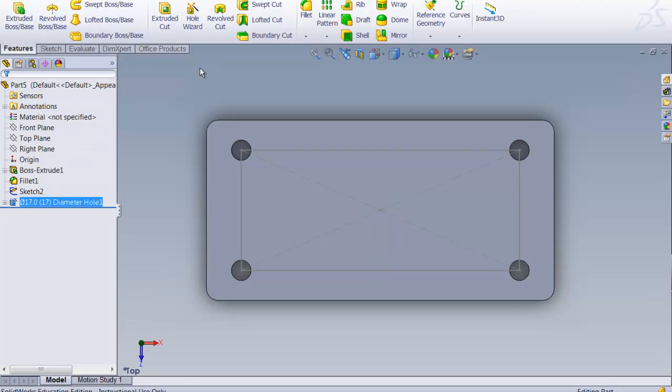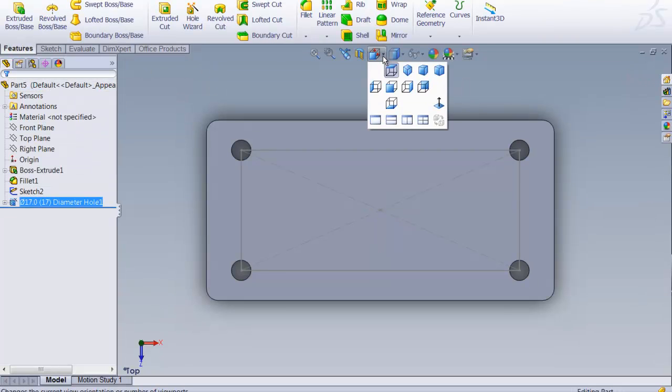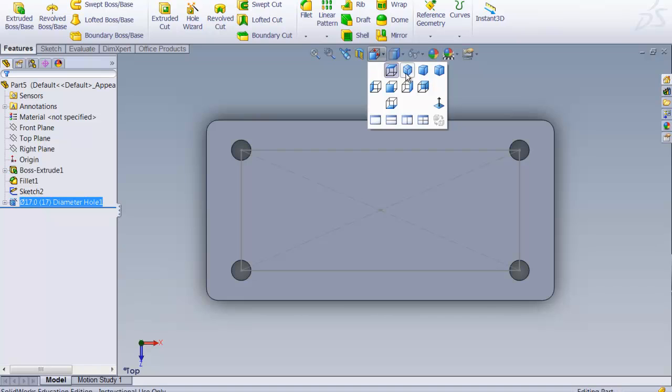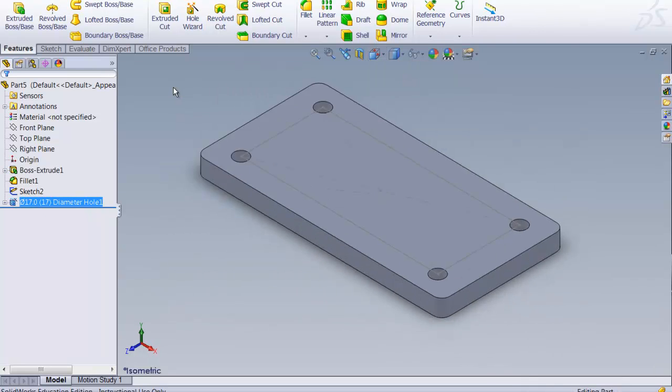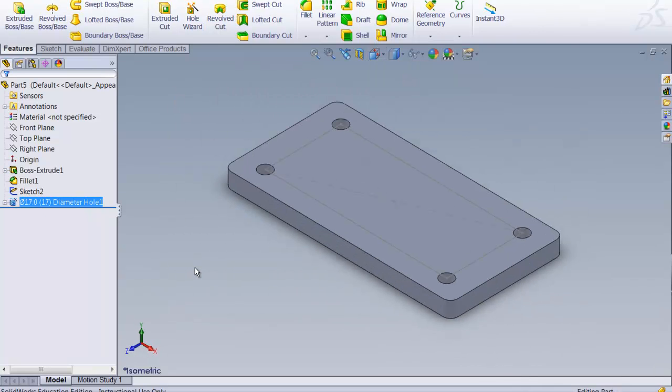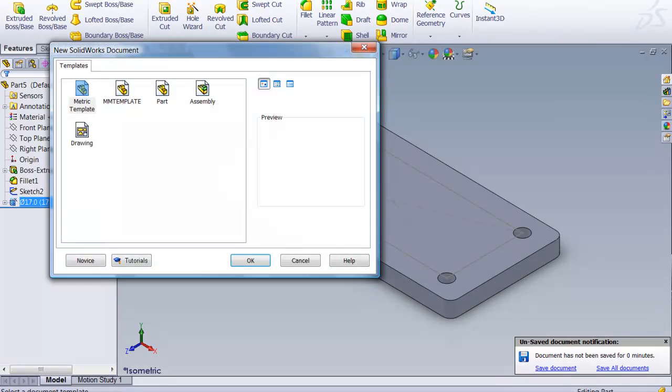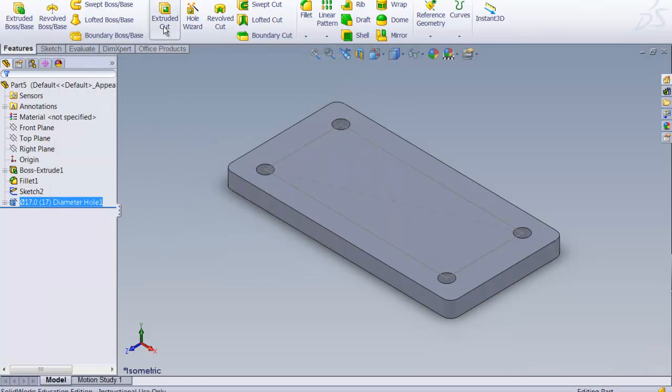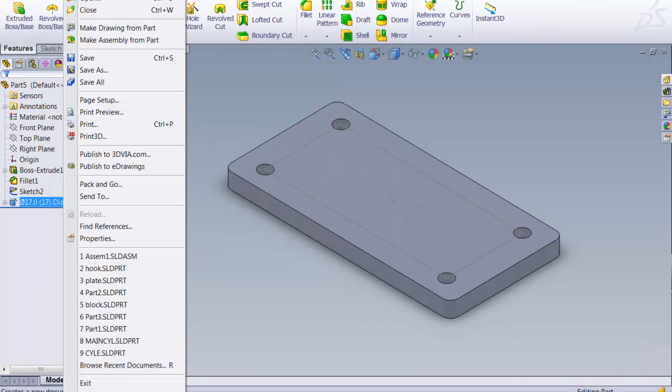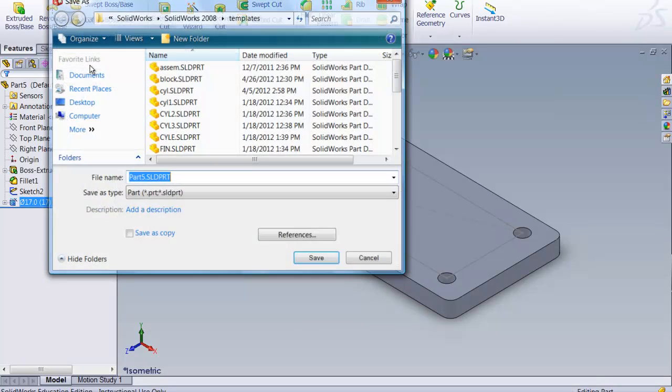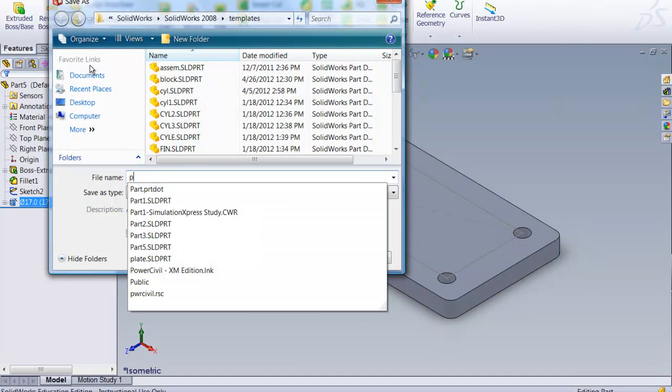Now we have our lovely plate coming along pretty good. Looks very nice. As a matter of fact now we're ready to save this and go on for the second part. There's more of these that you do but we're just going to do one for this example. I'm going to save this as my plate.